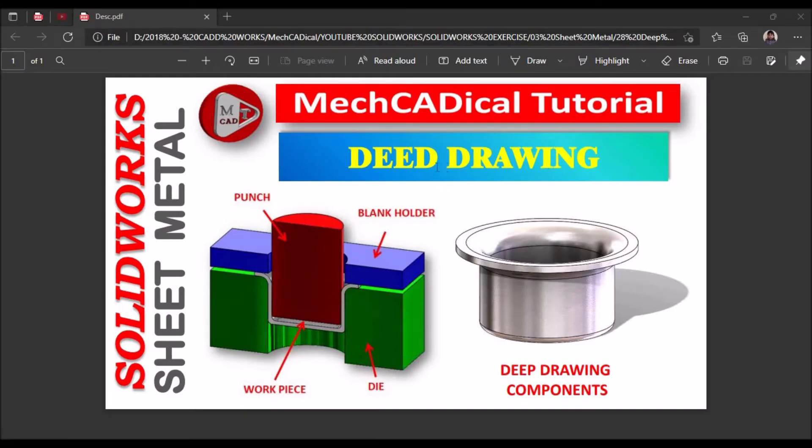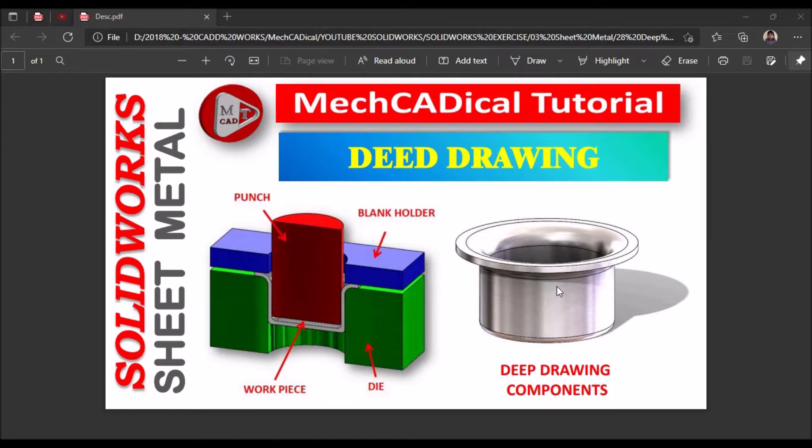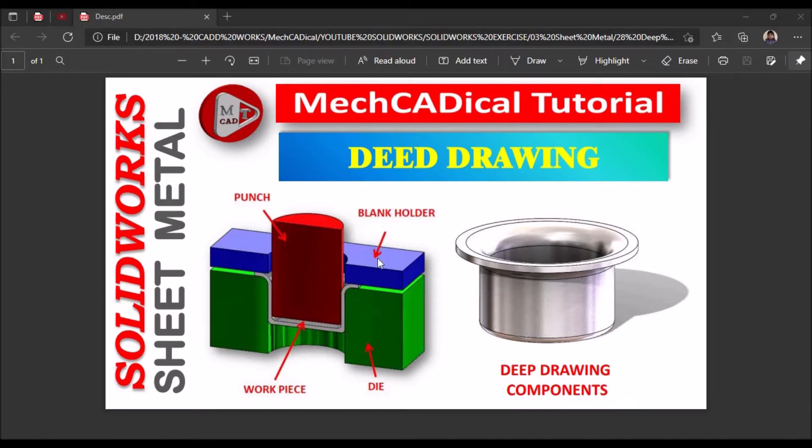Hi, today I am going to explain about deep drawing. This is the component of deep drawing. See here there is a die and there's a punch and this is the blank holder.